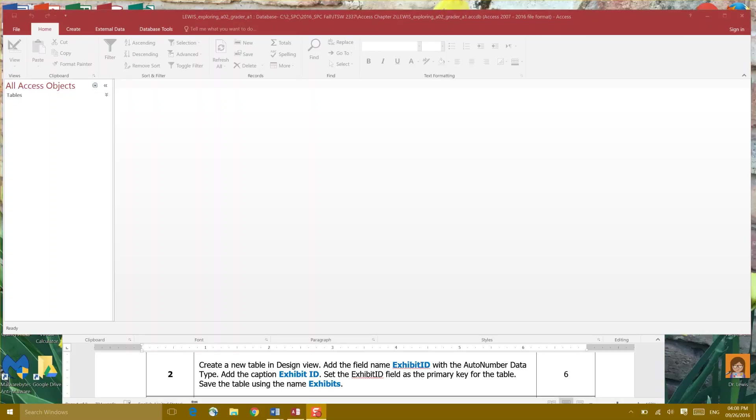Step 2. Create a new table in design view. Let's start there. We're gonna go to Create.